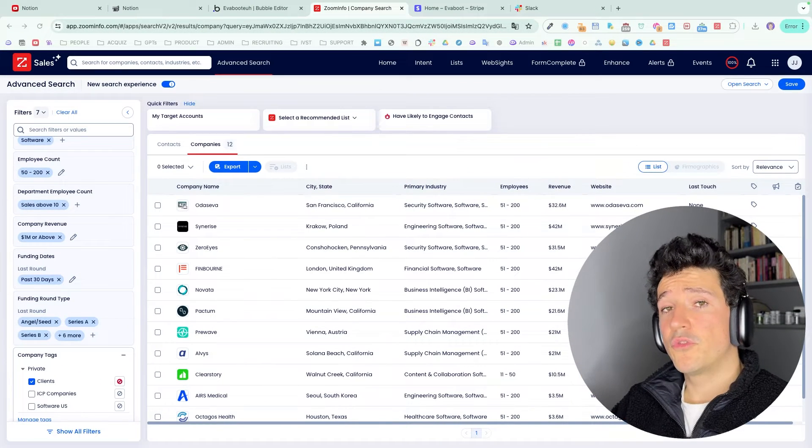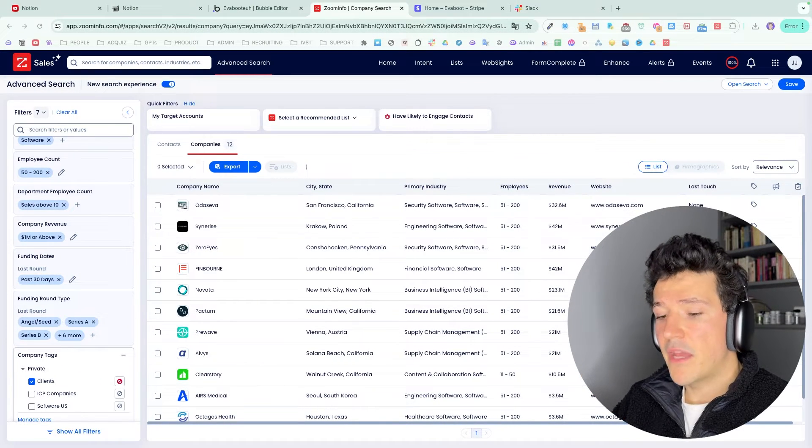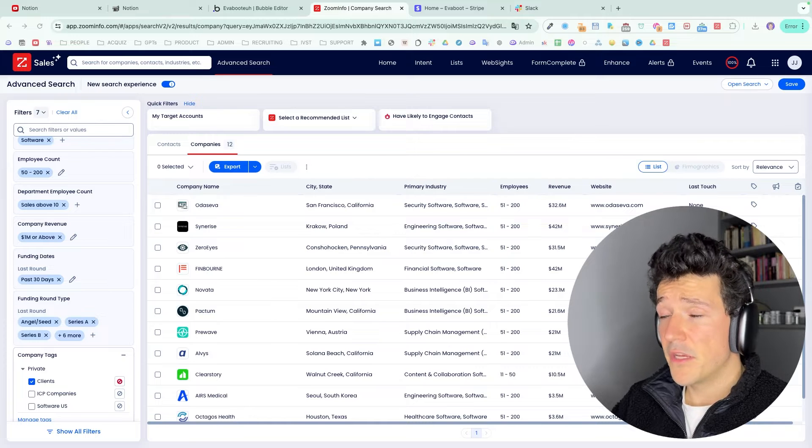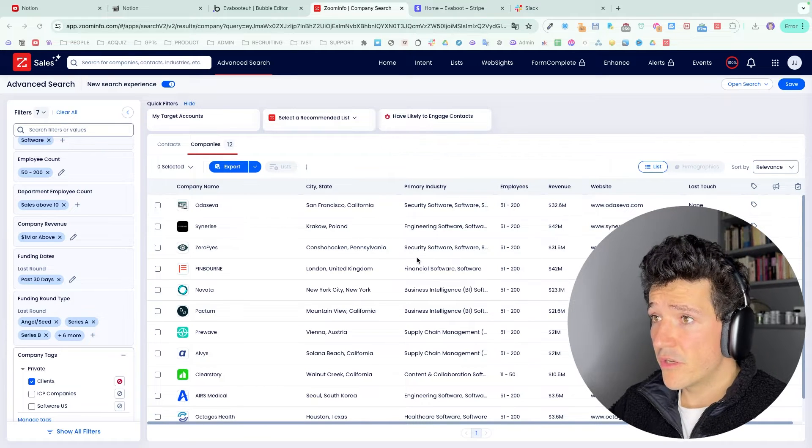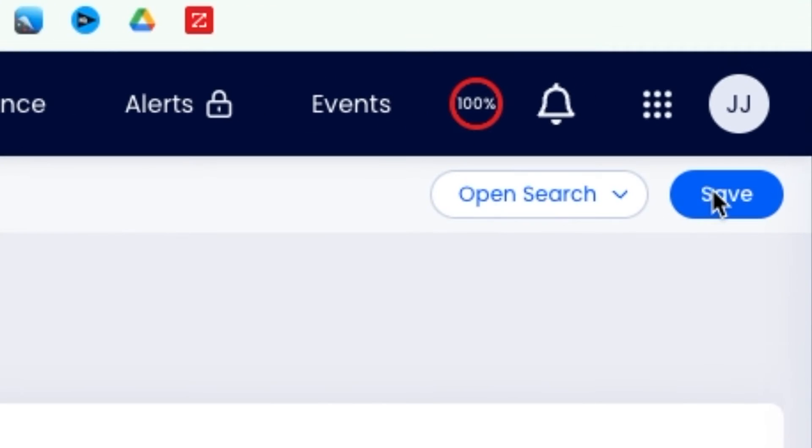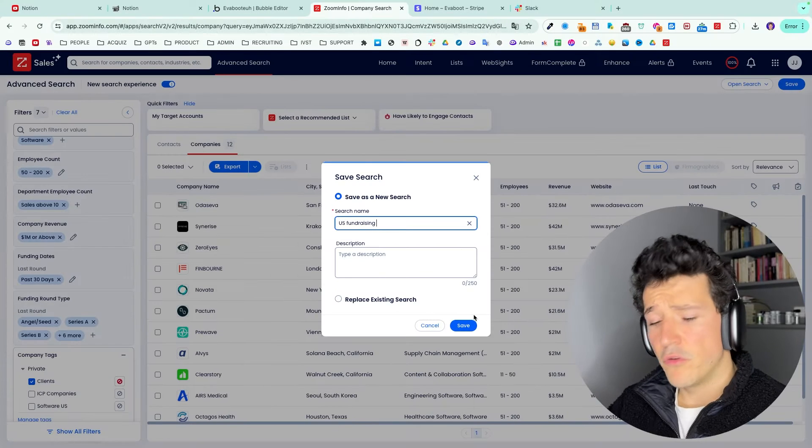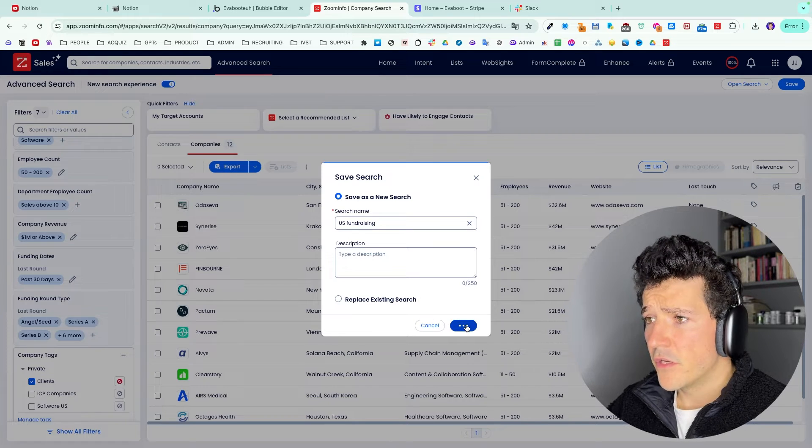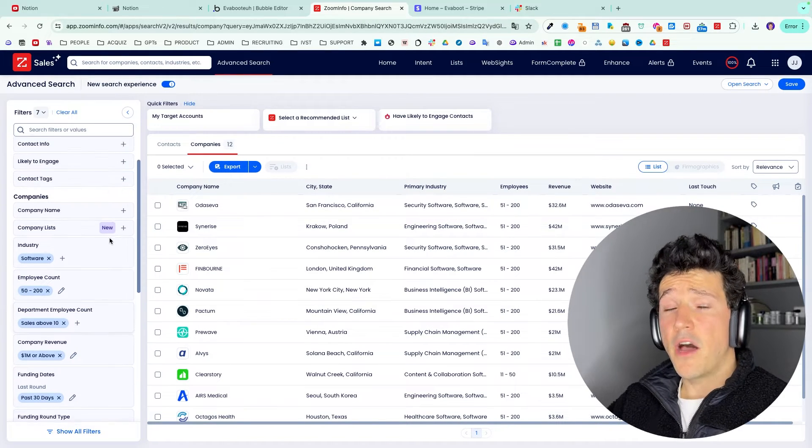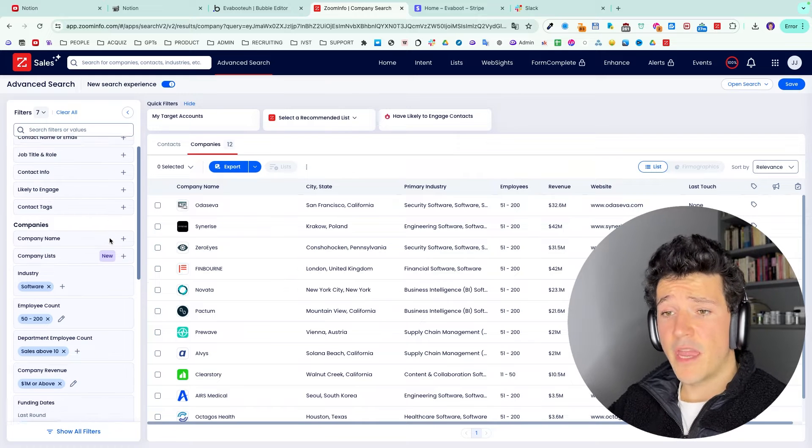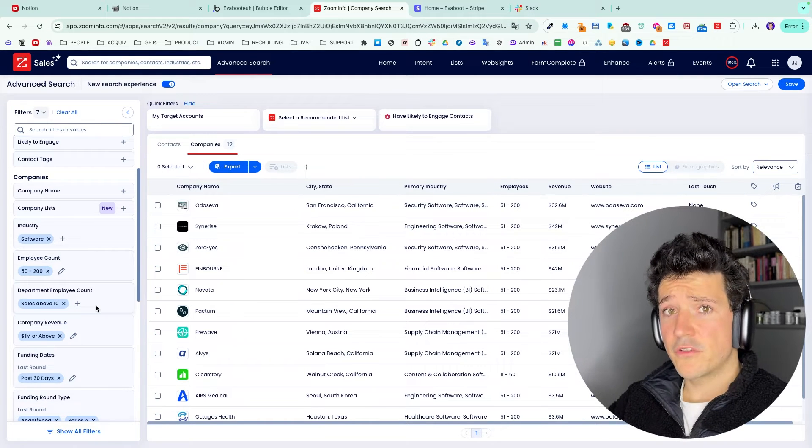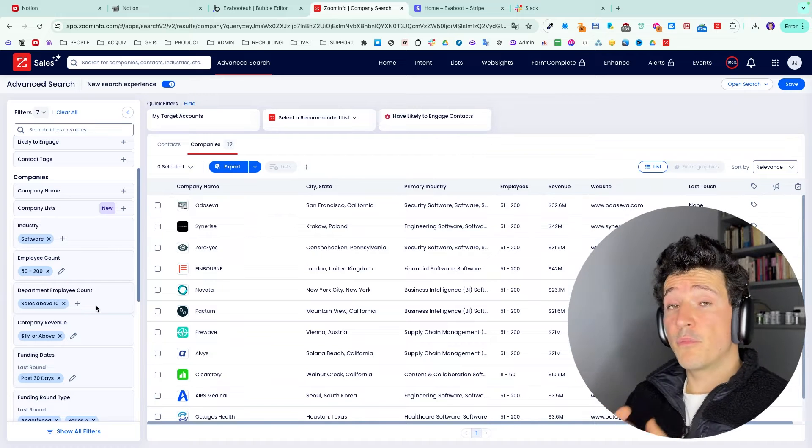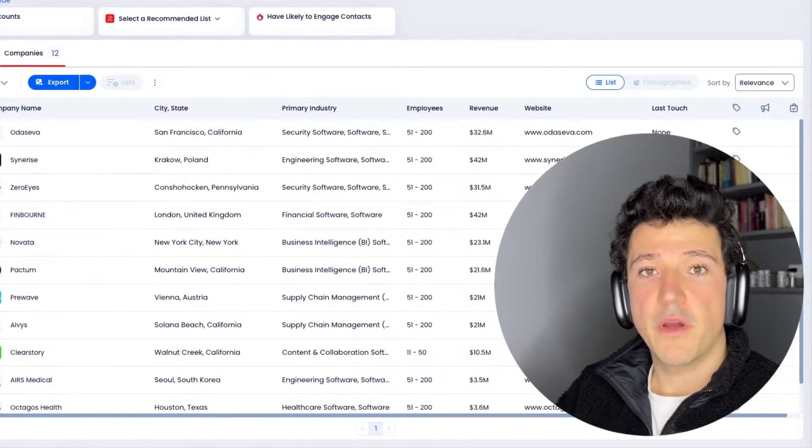And by the way, guys, if you want to get notified every time a new company fits your search criteria, you can save this search here by clicking on save and give it a name like US fundraising. And every time a new company fits your search filters, you will get notified by email. And in our case here, it means that every time a new company raises funds, we will get directly notified. It means that we will have super good timing to reach out to them.